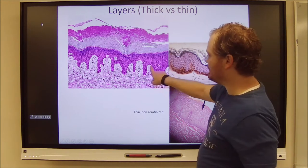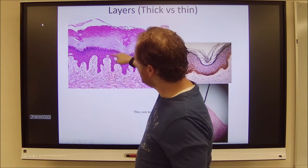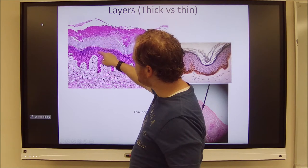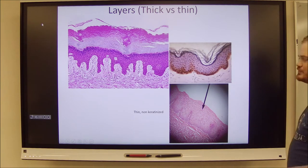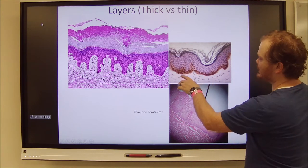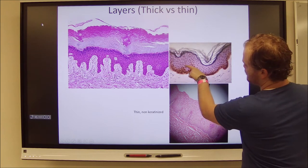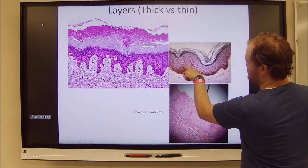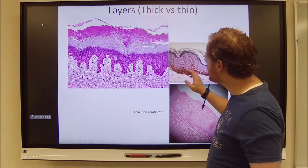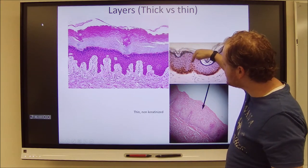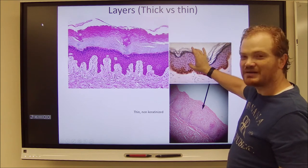We have dermal papillae where you can find Meissner's corpuscles. From the bottom up: stratum basale, stratum spinosum, stratum granulosum, stratum corneum — that's thick skin. Over here we have thin skin, still keratinized. Look how dark the melanin is here — this is a person with a darker complexion. You can actually see the melanin forming little hats on top of the cells in the stratum spinosum. Get the PowerPoint out and zoom in; it's amazing.